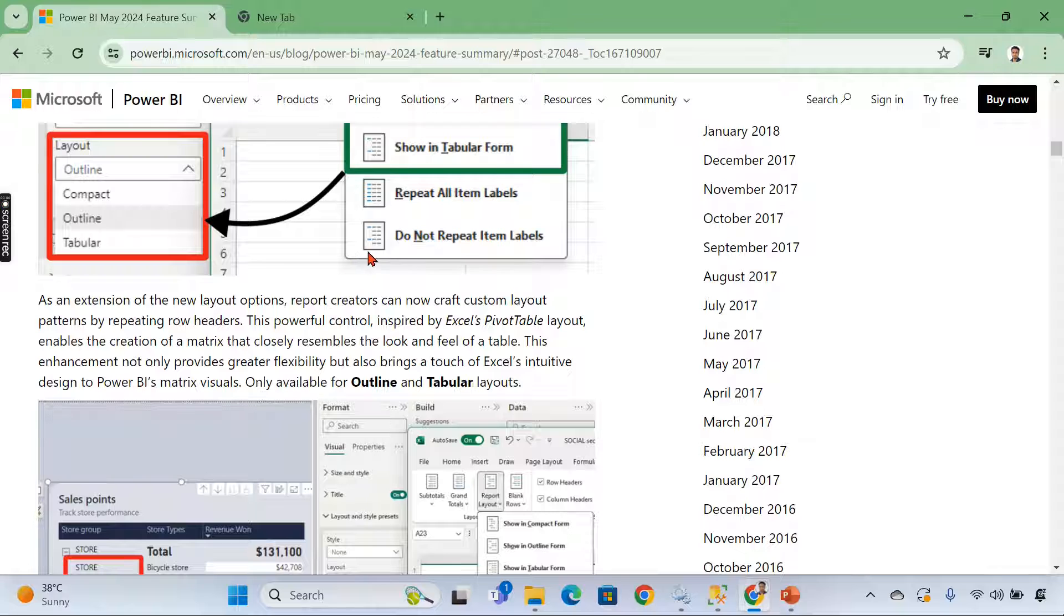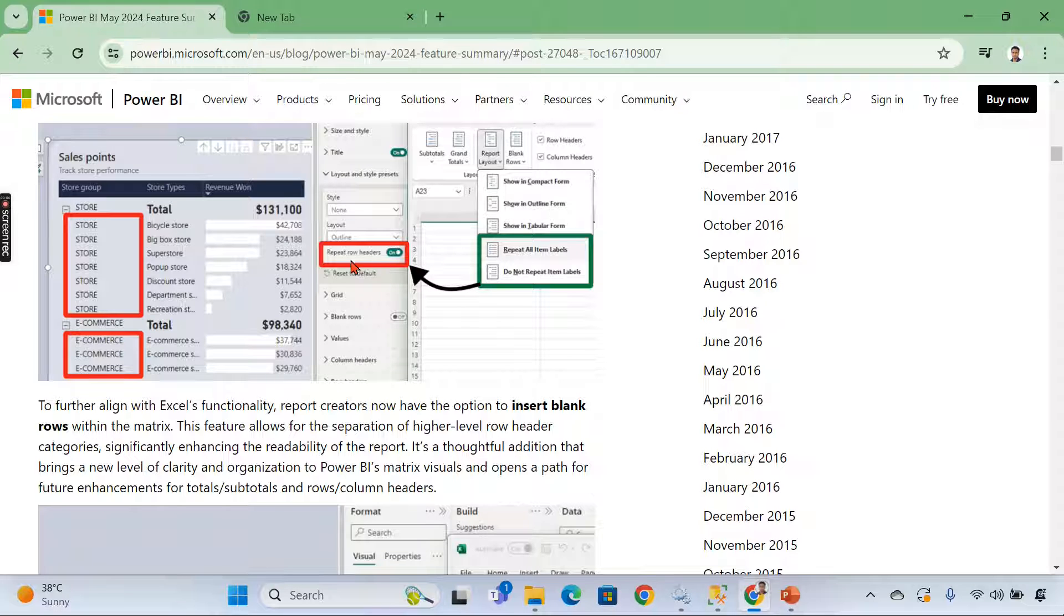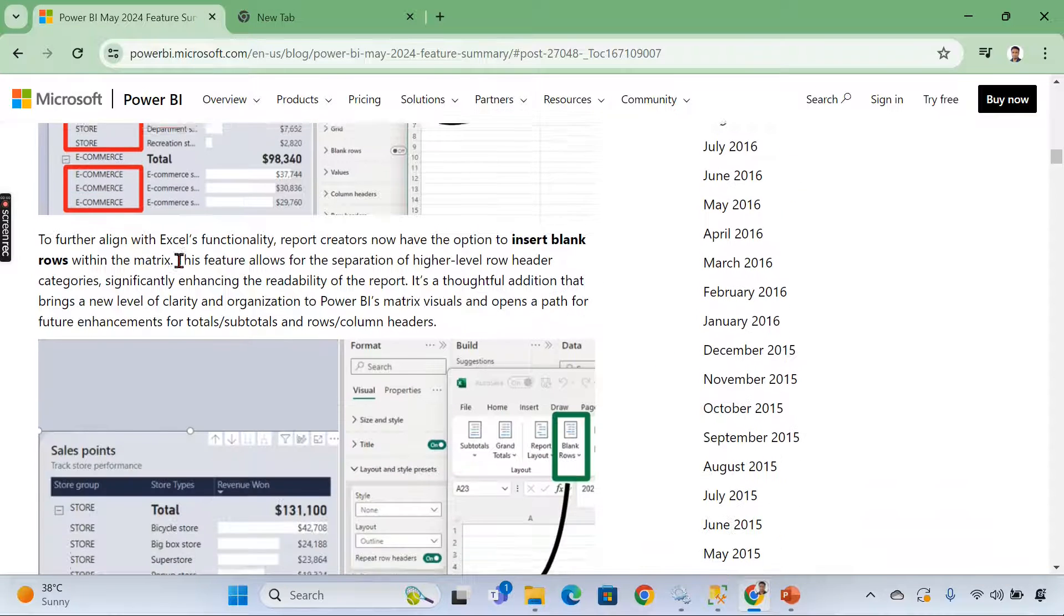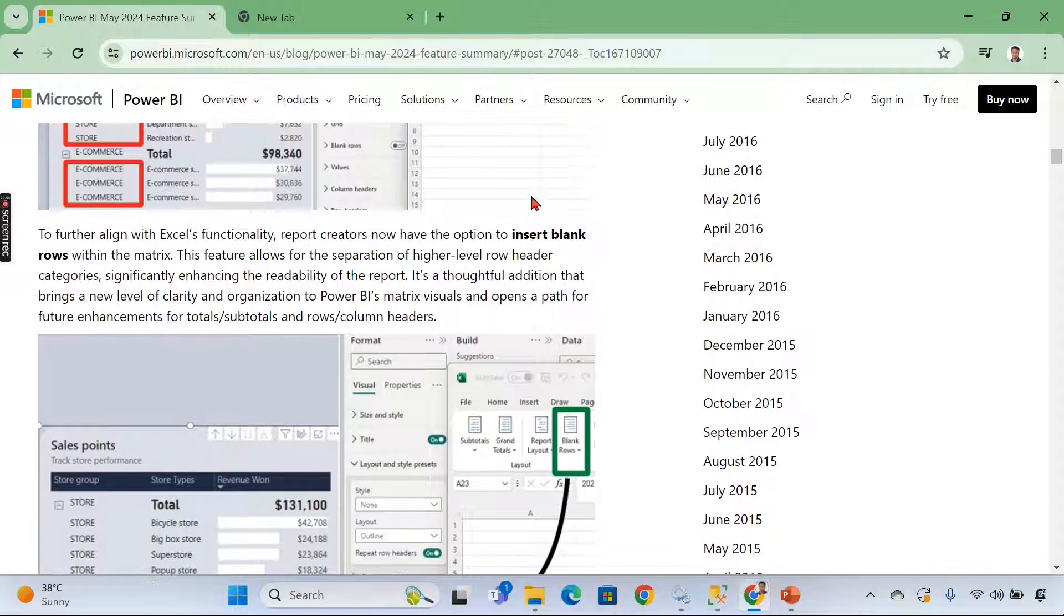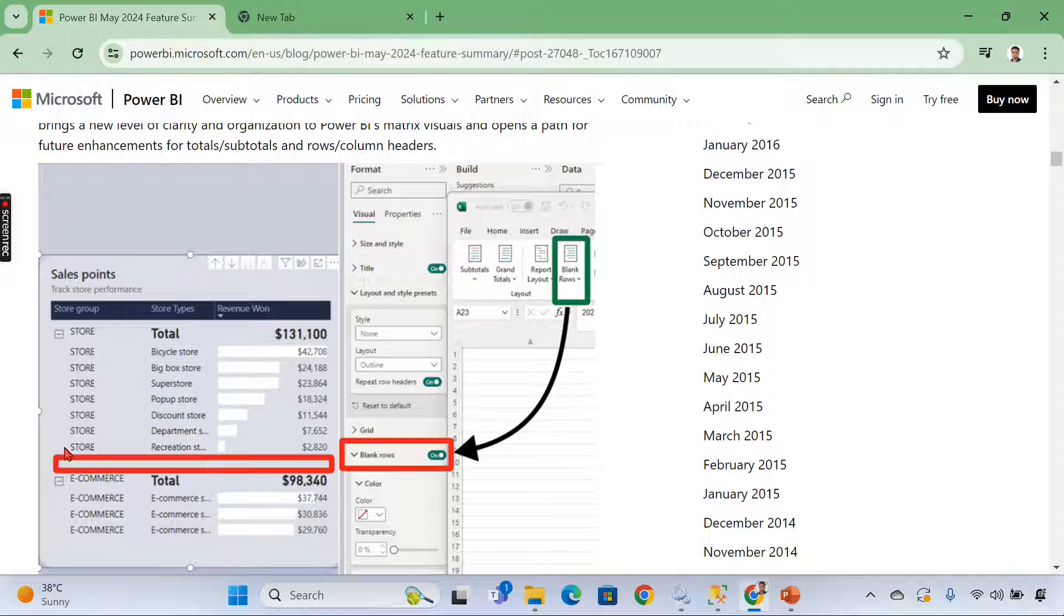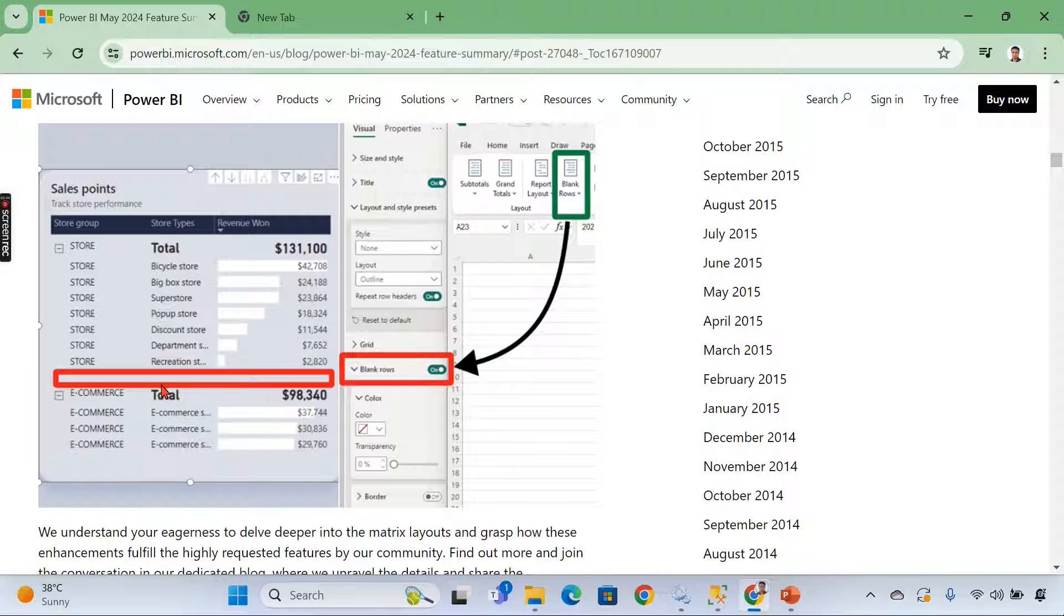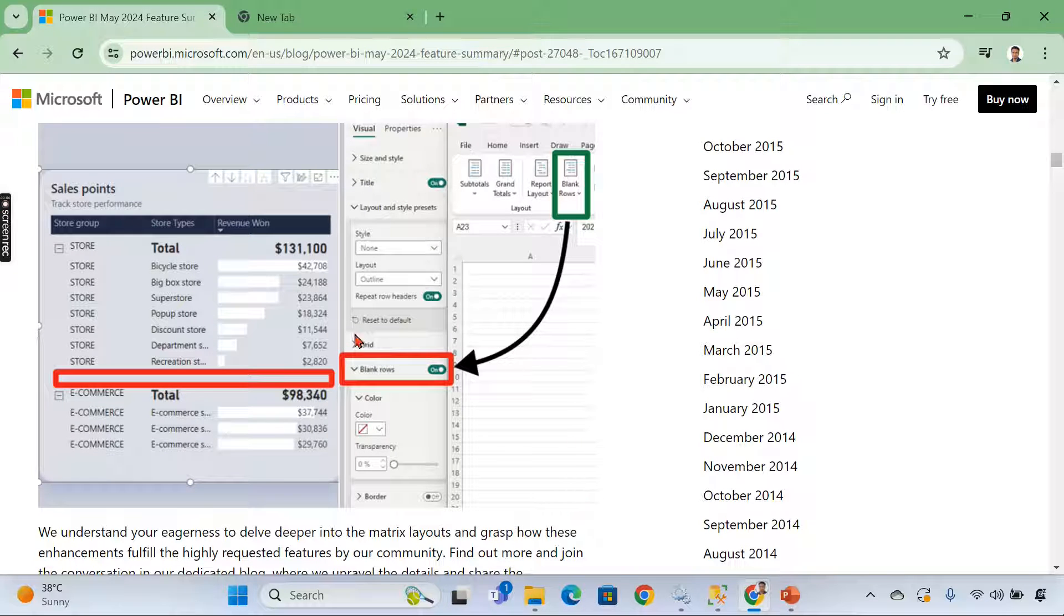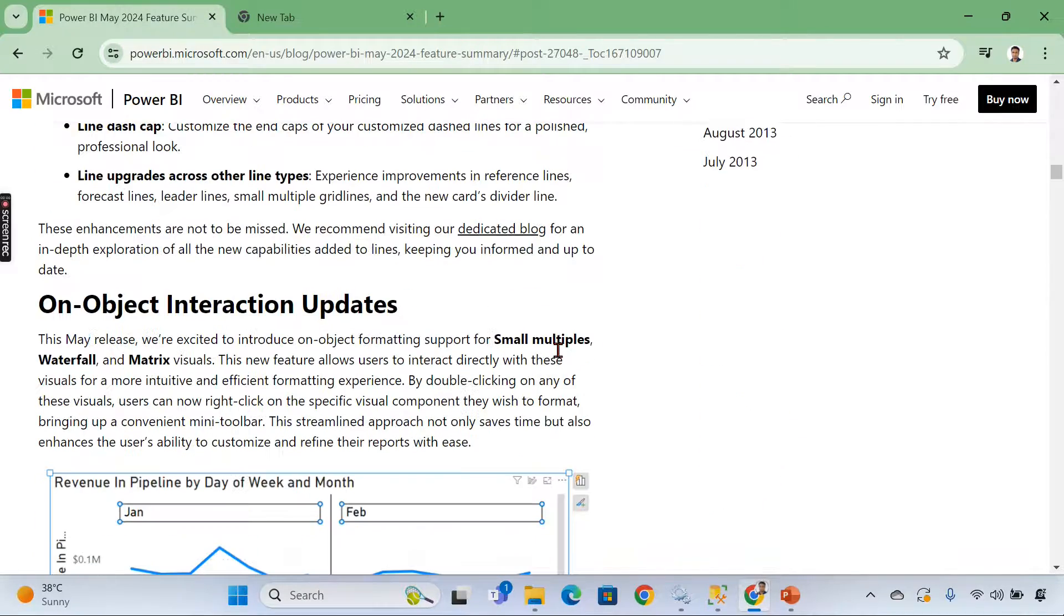Then repeat all item labels. Do not repeat all item labels, which is repeat row headers as a button. You should on or off. So based on that, you will get the layouts like this. I hope it is very important thing. And also there is a requirement long back a few years back. They want to introduce blank rows. We always say no. Now there is a time. We can introduce a blank row in a matrix table. So there are a lot of improvements here. So this is all about the matrix visual.